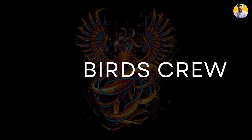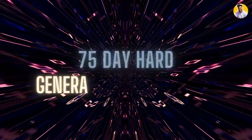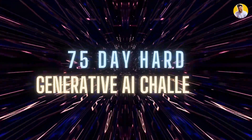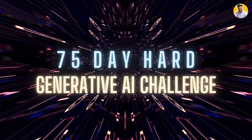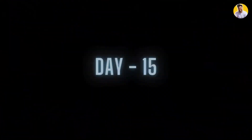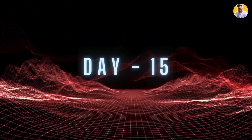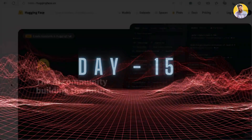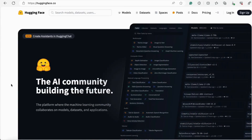Hello guys and welcome to free words through, and welcome to the 75-day hard generative learning challenge. This is day 15, and in this video I will tell you about how to implement transformers with the help of the HuggingFace library. I will also implement many kinds of NLP tasks, from text classification to text generation.